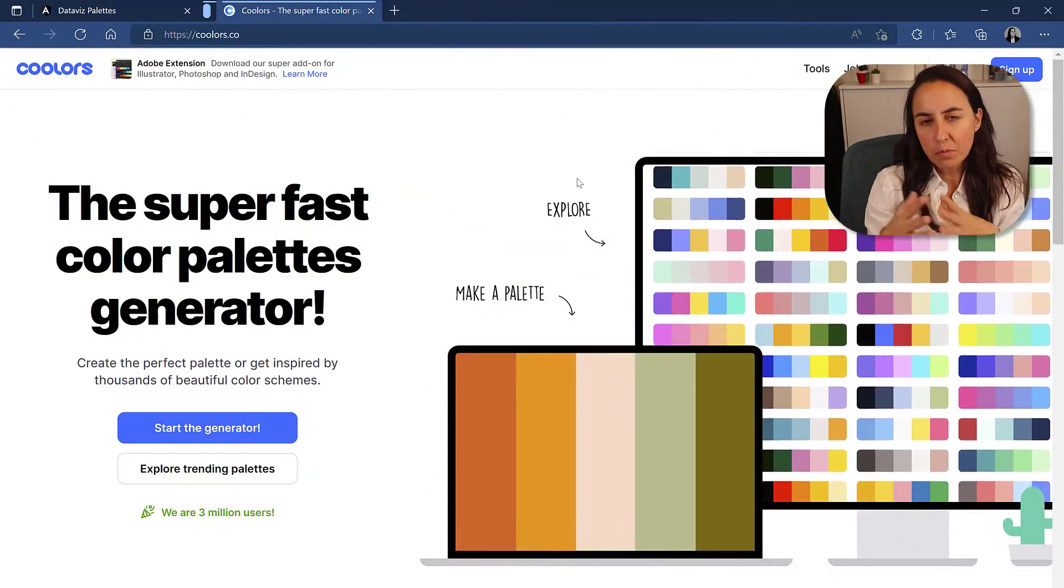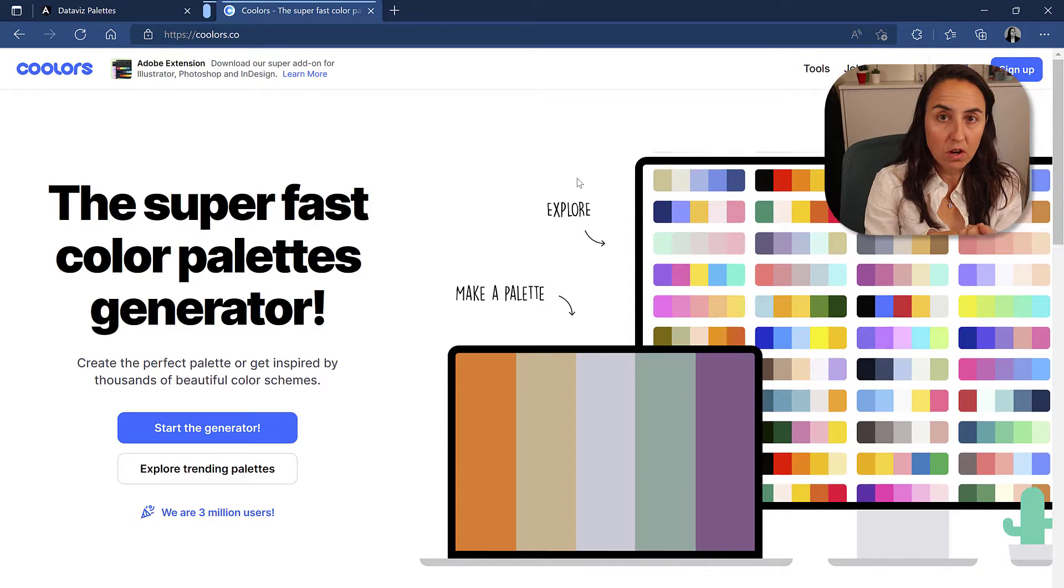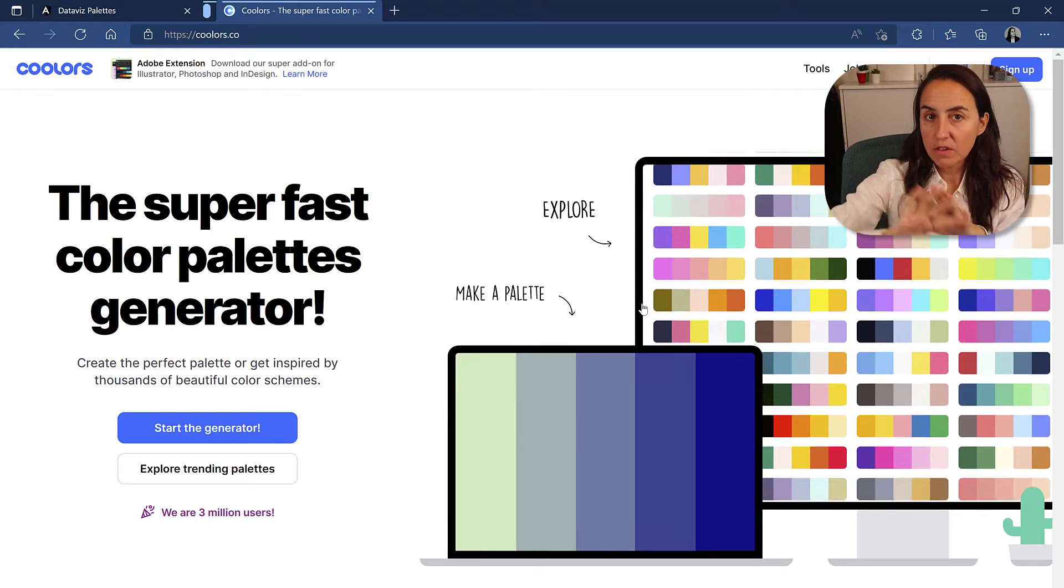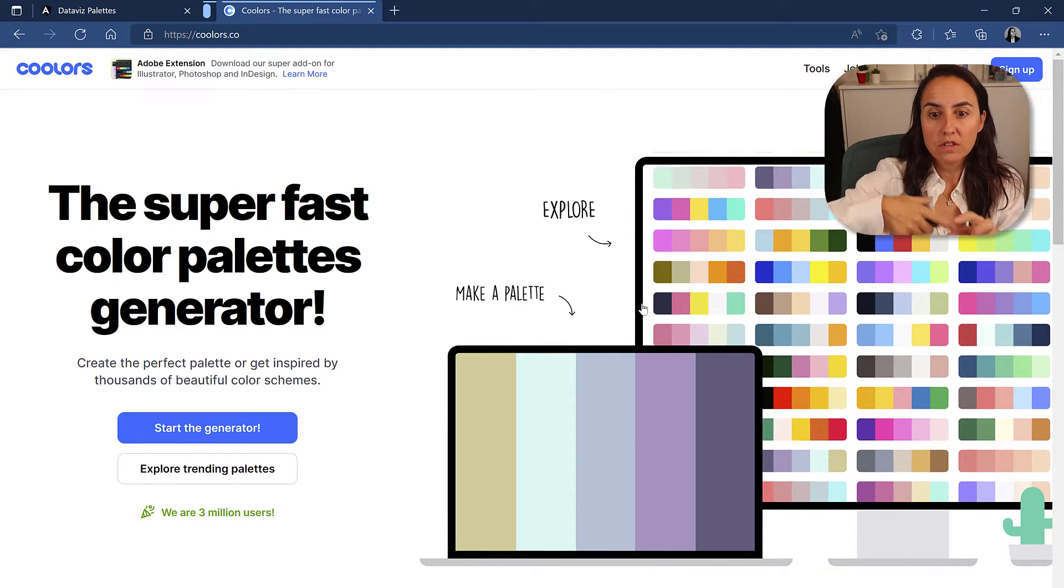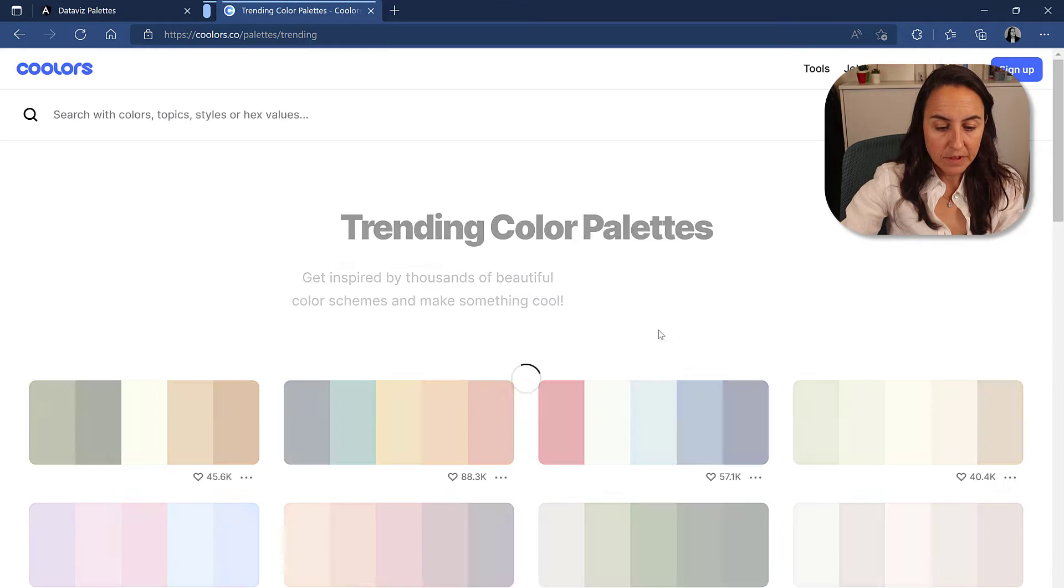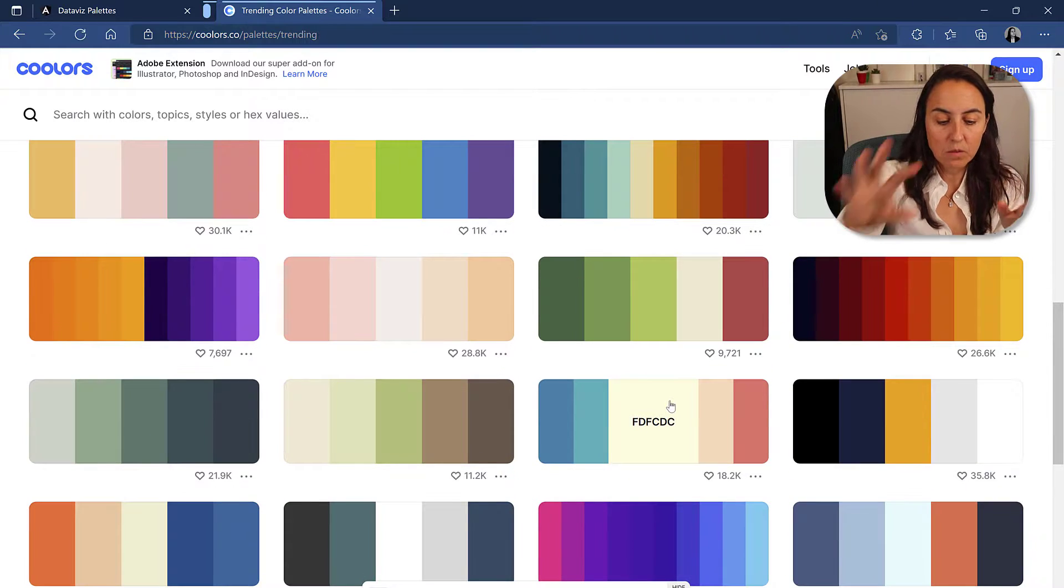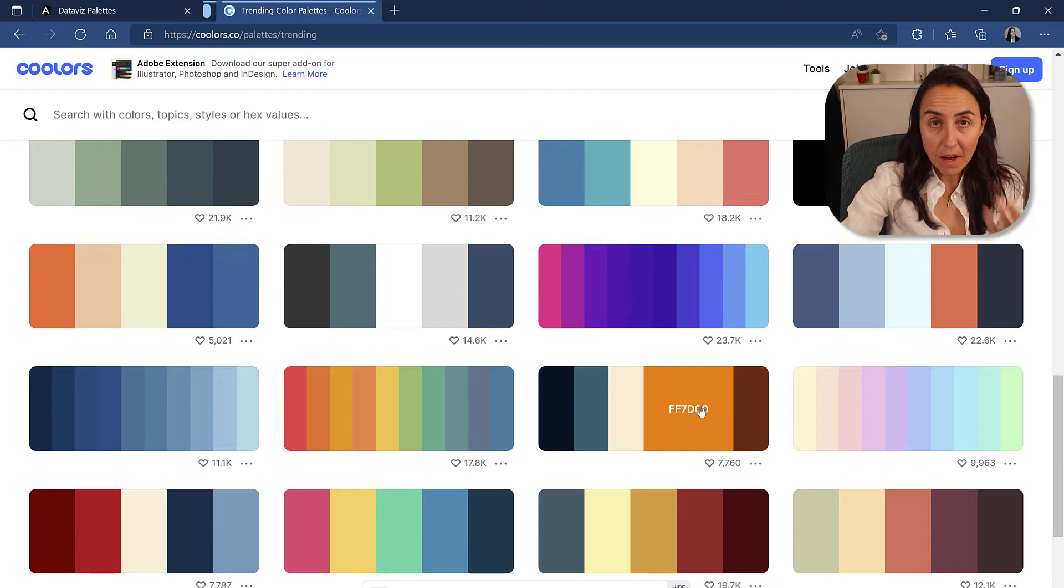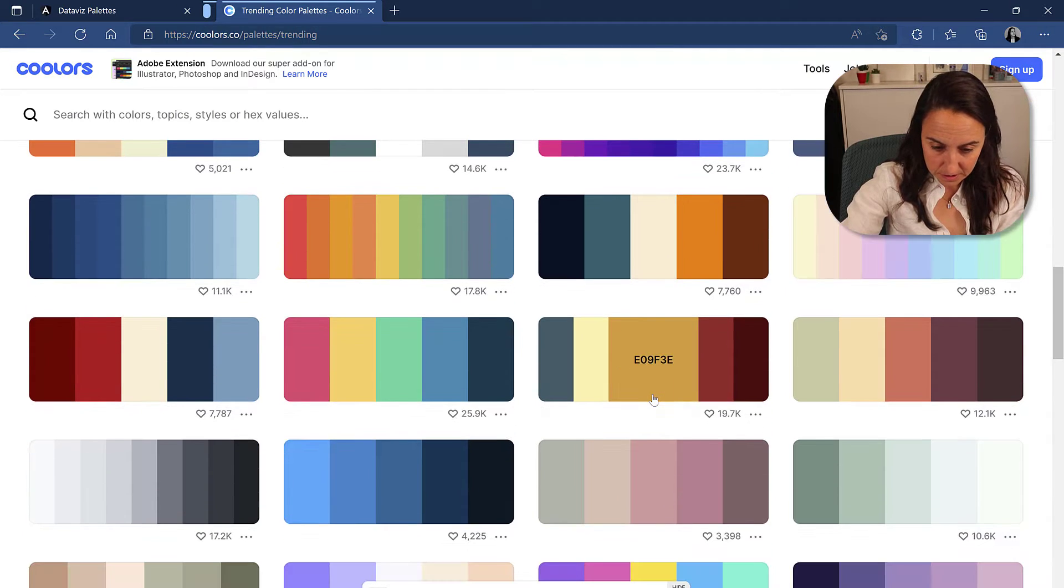So the first tool you probably know already is a website called coolors.co, and it allows you to either make your own palette based on one color or you can just explore palettes that other people have done that work very well and then use them. The problem that I find with these is that once you put these into your Power BI file, you might realize that they don't truly work.